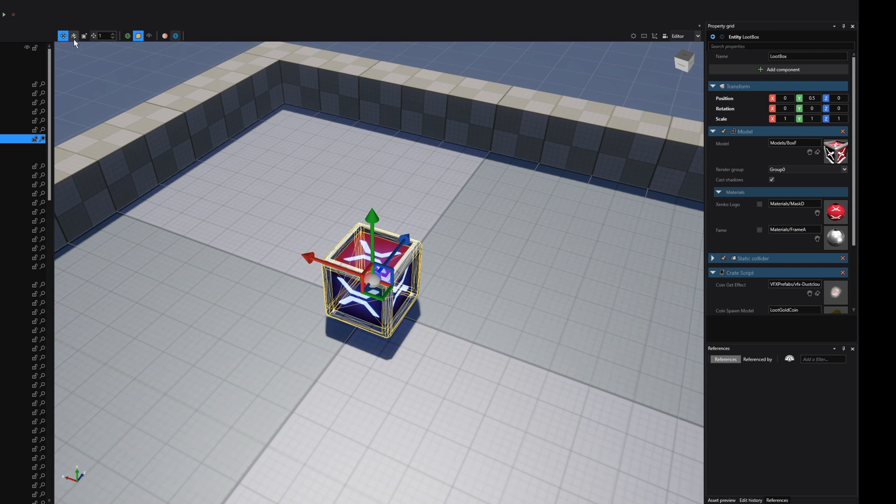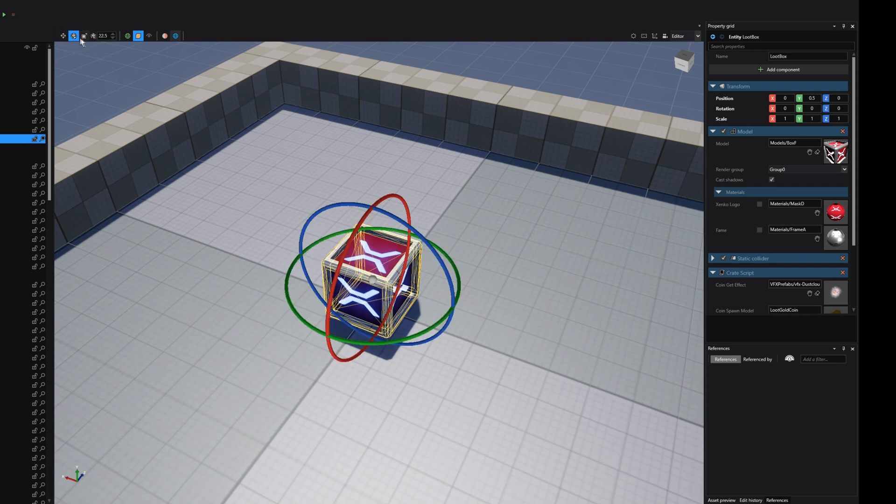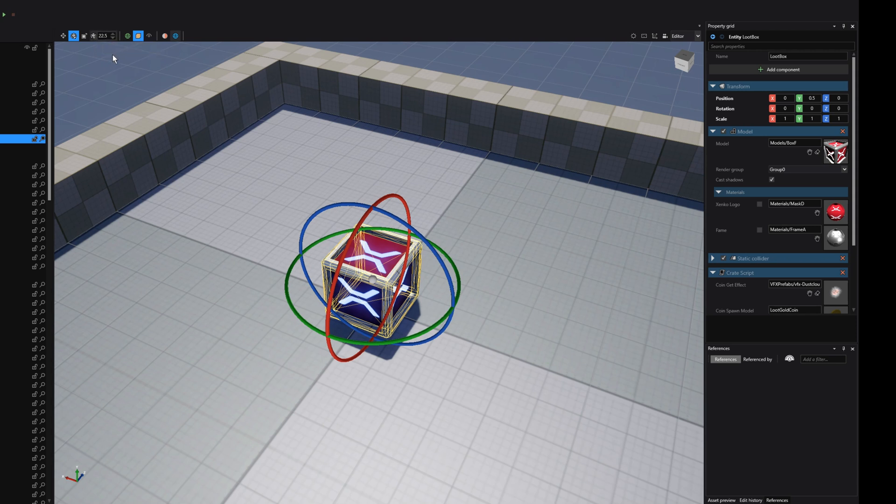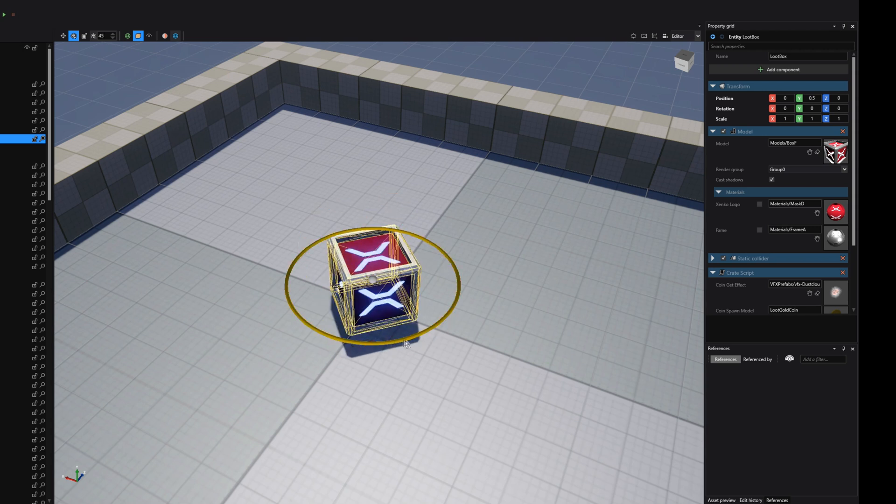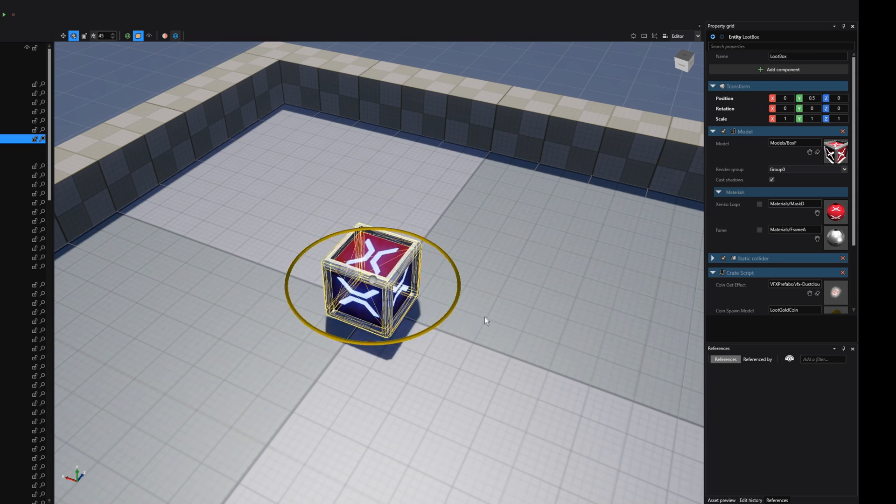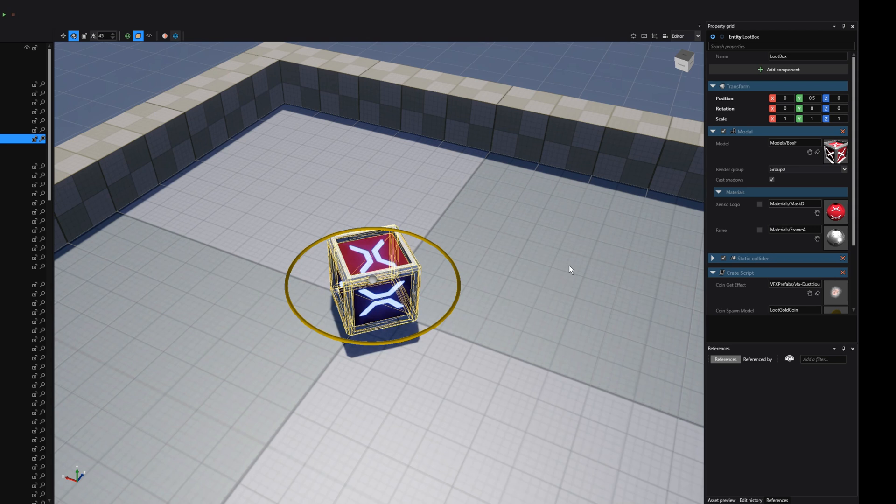If, for instance, we would switch to the rotation gizmo, we actually have a different snapping tool right in the top editor part. We have to activate it again, and as you can see, the rotation snapping has been set to 22.5. Let's change this to 45, and if we would rotate our object right now, it would only rotate in degrees of 45.